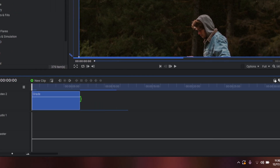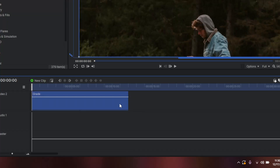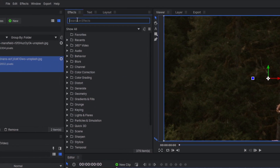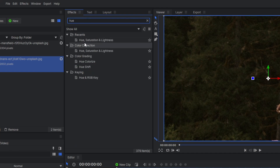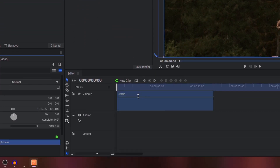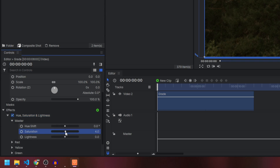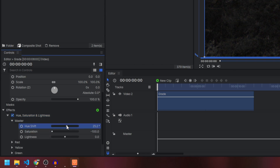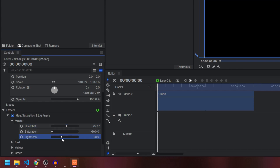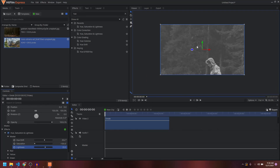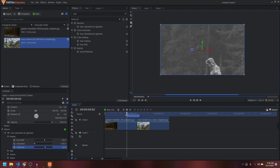Once you create it, you can match the length of this grade layer with your video footage. You can apply any effect on it — such as Hue, Saturation and Lightness. I can go to the Master and adjust some settings, such as reducing the saturation and changing the hue, and now you can see that all the changes have been applied to your footage.